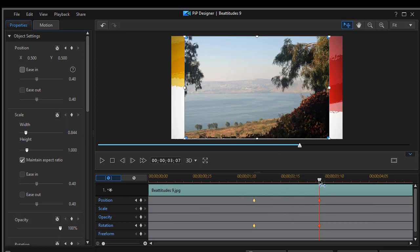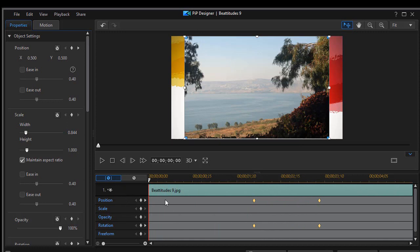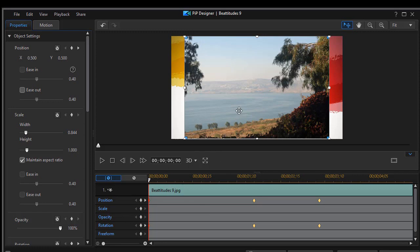Remember, a keyframe just records a value that applies to an object at a moment in time. So we'll go back to the beginning and we're going to click a position and rotation. Now we're going to change both of these values.